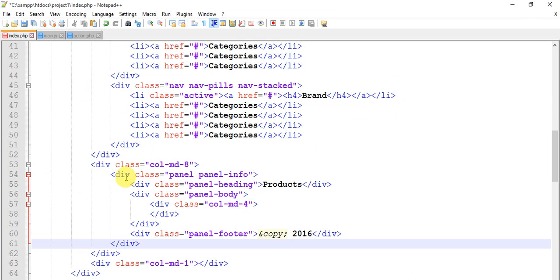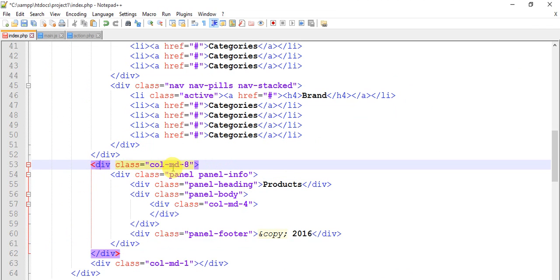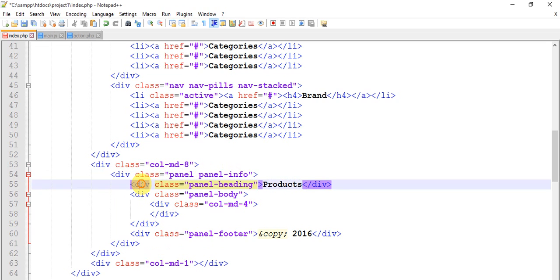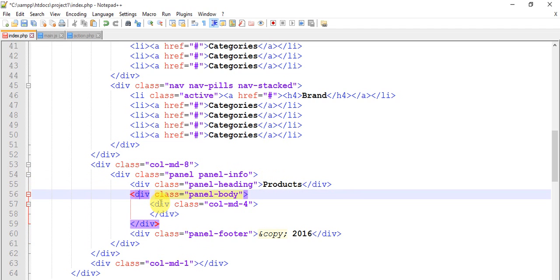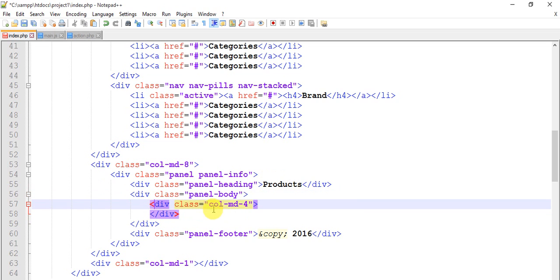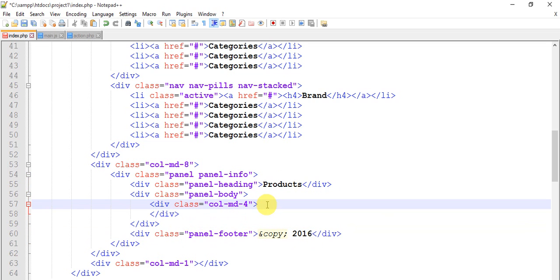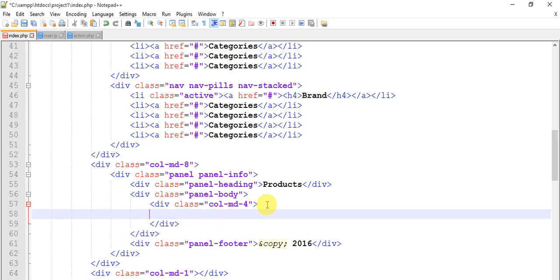Within column size 8 we have a panel panel-info, and within this we have a panel heading 'Products'. Within the panel body we have a column of size 4, and this is a footer. Let's create column 4 — within column 4 we have to create one more panel.